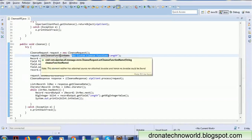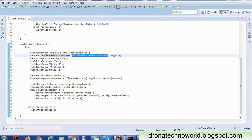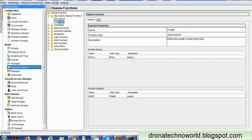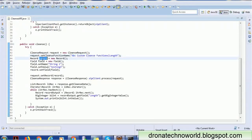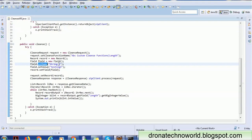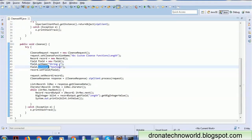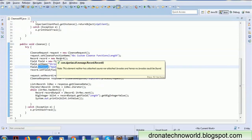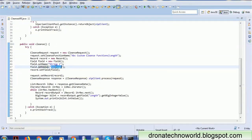We set the library and function name. Next, we set the input string. The field name is 'string1', which we create as a record object with a field named 'string1' in Eclipse. We set a test value — I'll use 'testing', which has a length of 7 — so we expect the function to return 7.